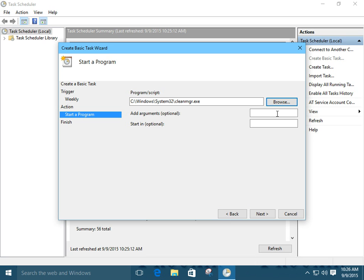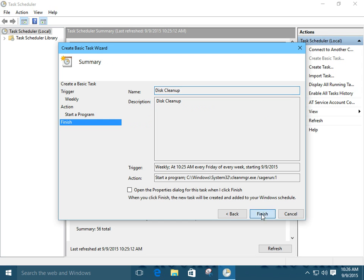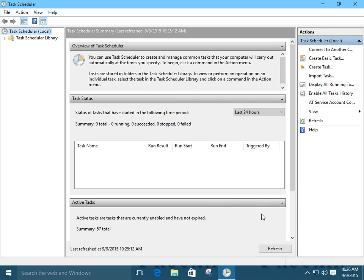Now, the argument, well, that's our command line switch that we just set. Sage run one. Next. Boom, boom, boom. Click on finish. All right.